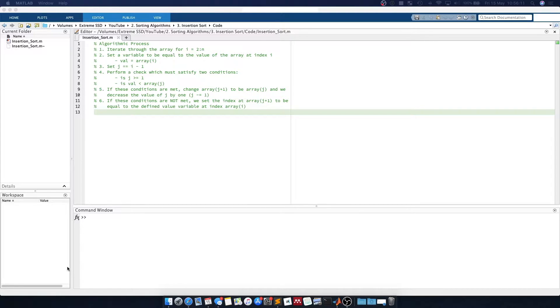In this video we're going to look at how we can code the insertion sort algorithm in MATLAB. This sort algorithm has the following argument process.